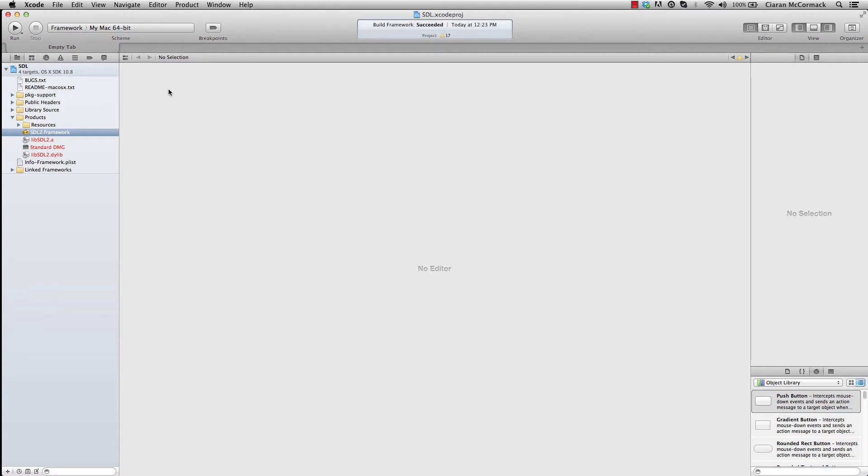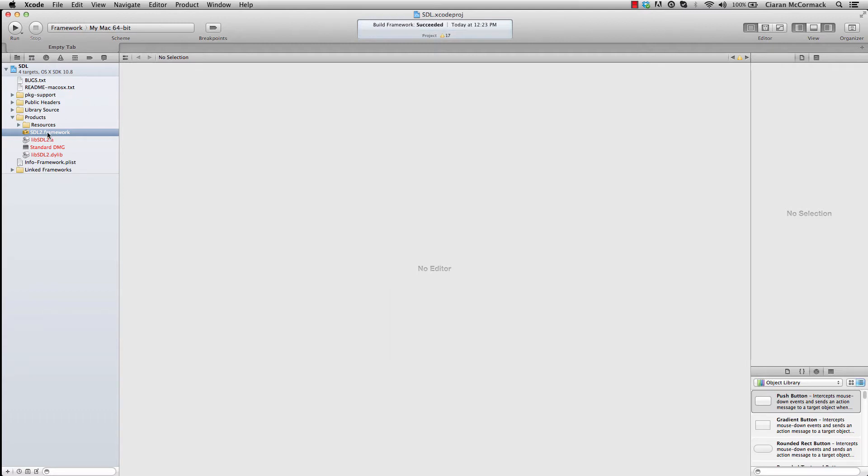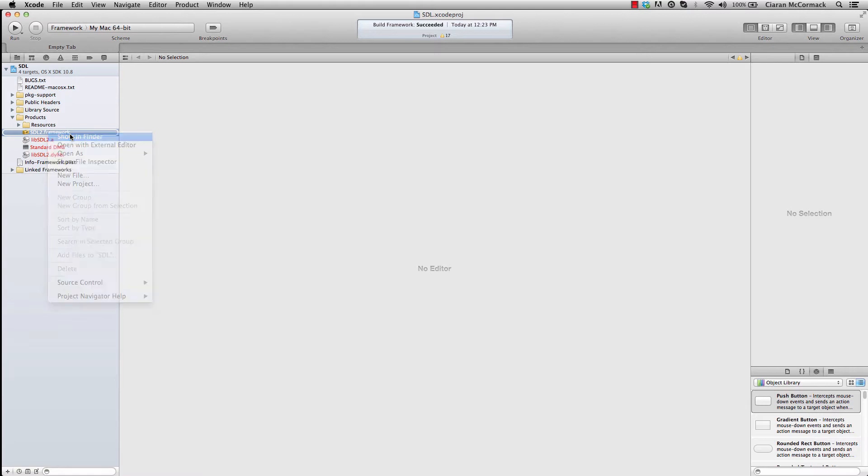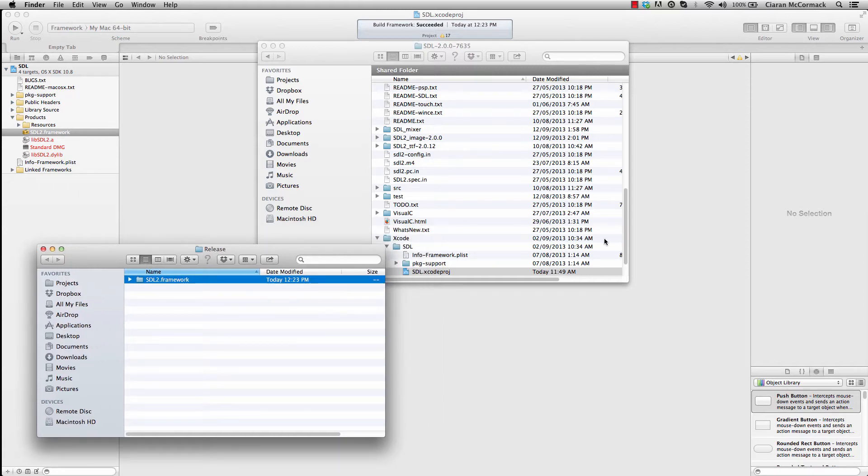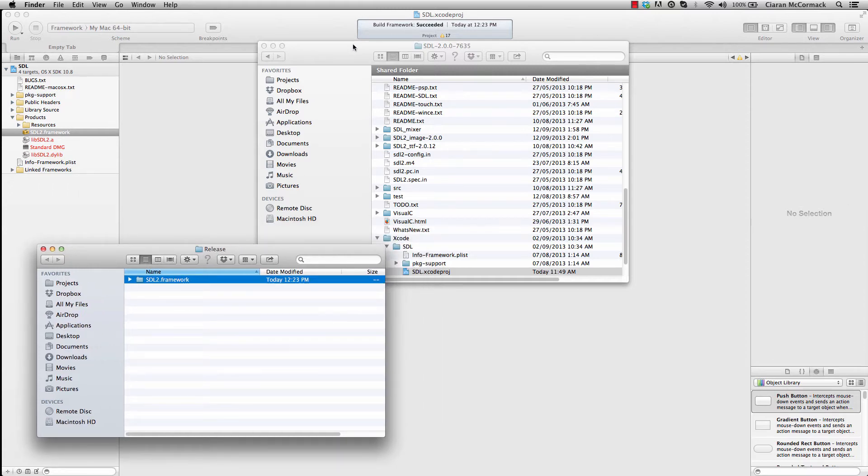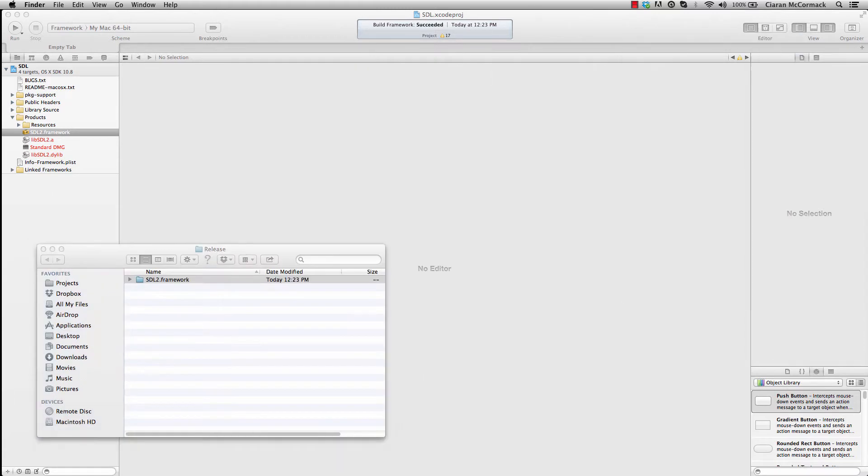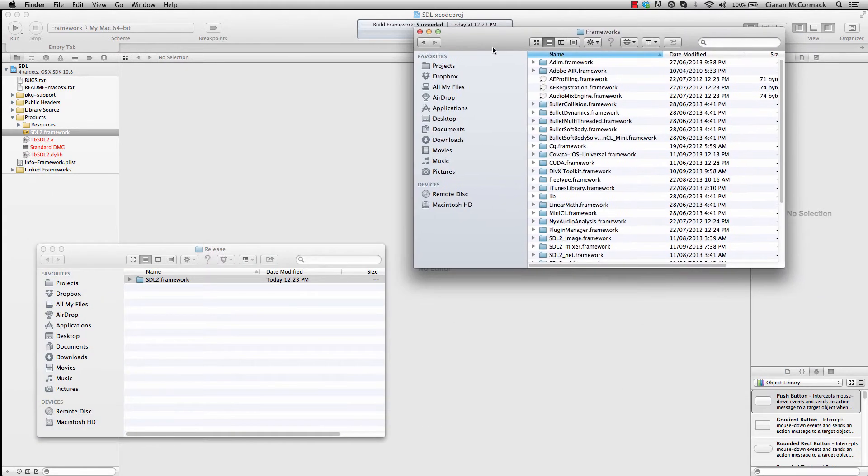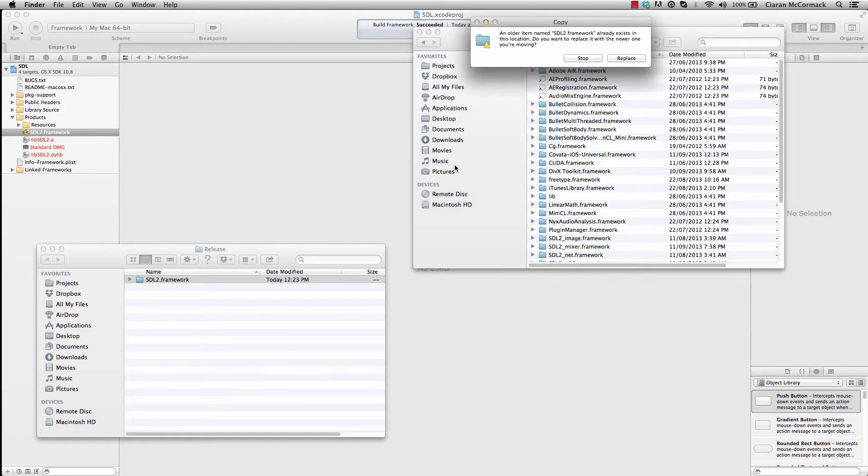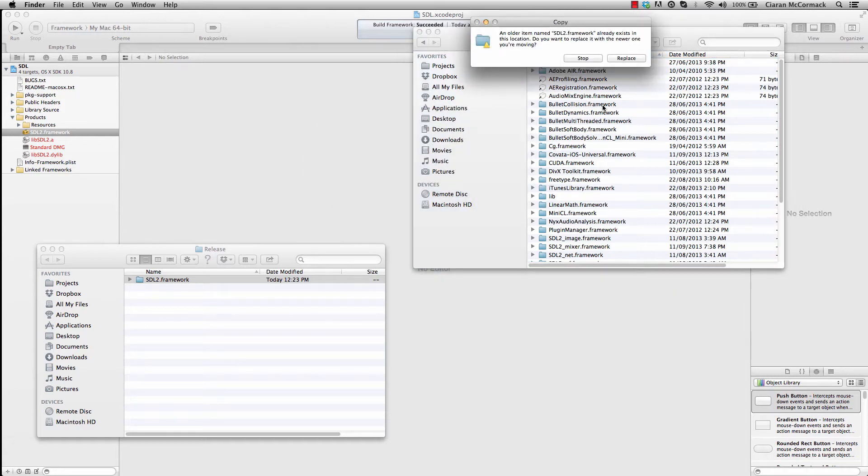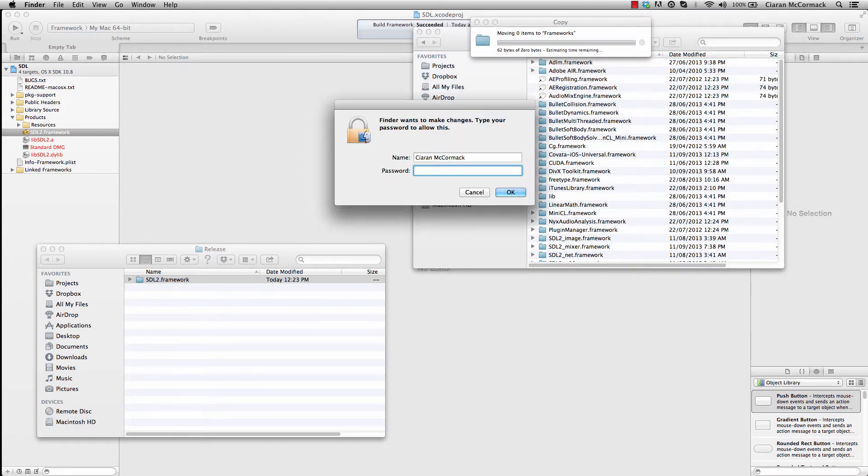Nice and quickly, SDL 2.0 has built and I can right click on the SDL 2.framework and open it in Finder. I store my frameworks in slash libraries slash frameworks. So I'm going to copy this SDL framework in there. Overwrite my existing.